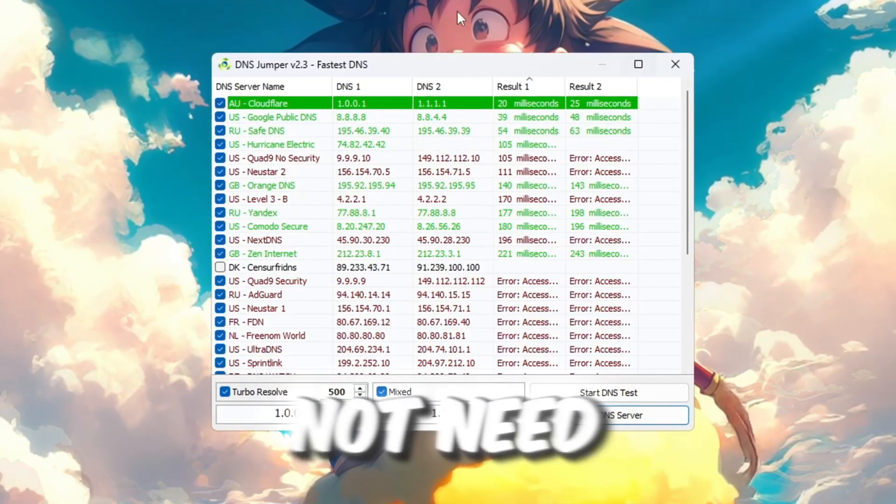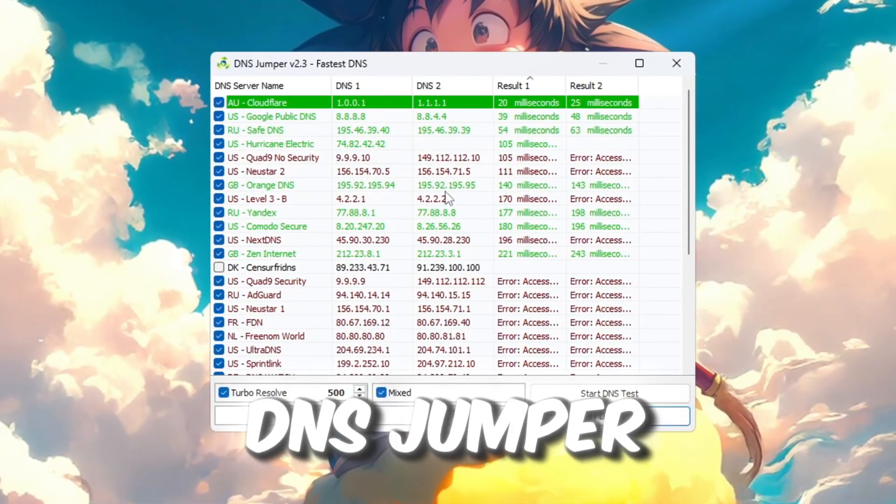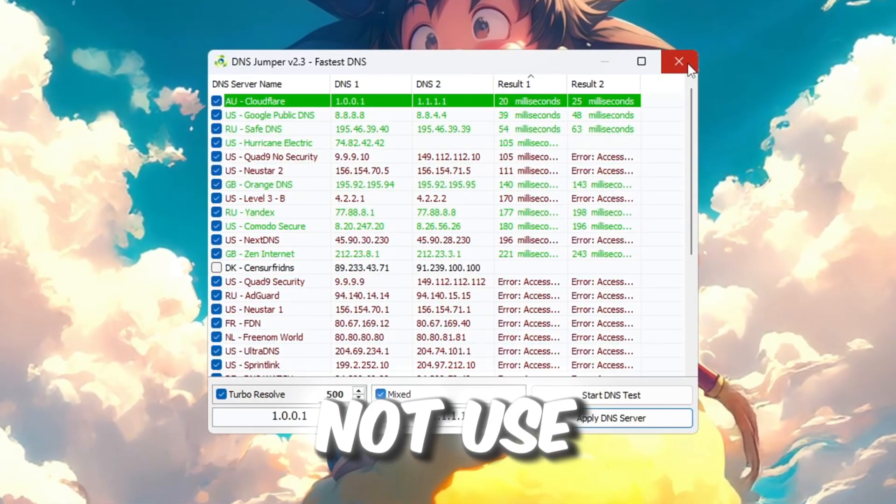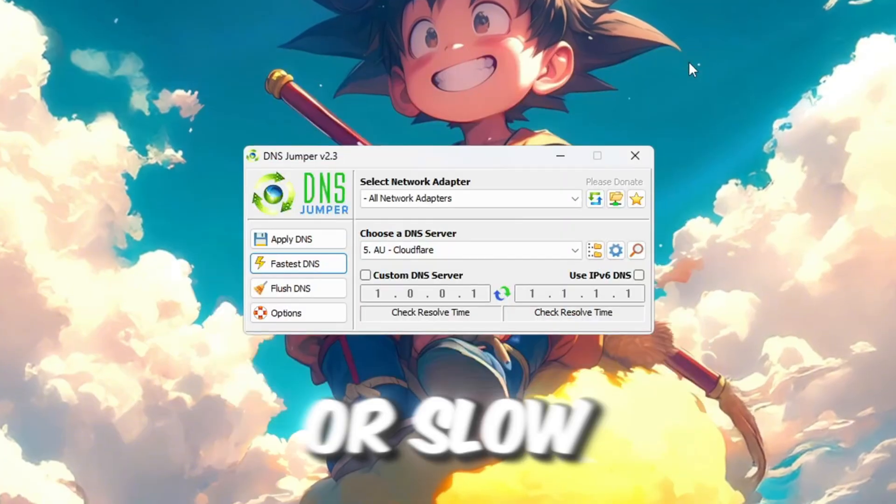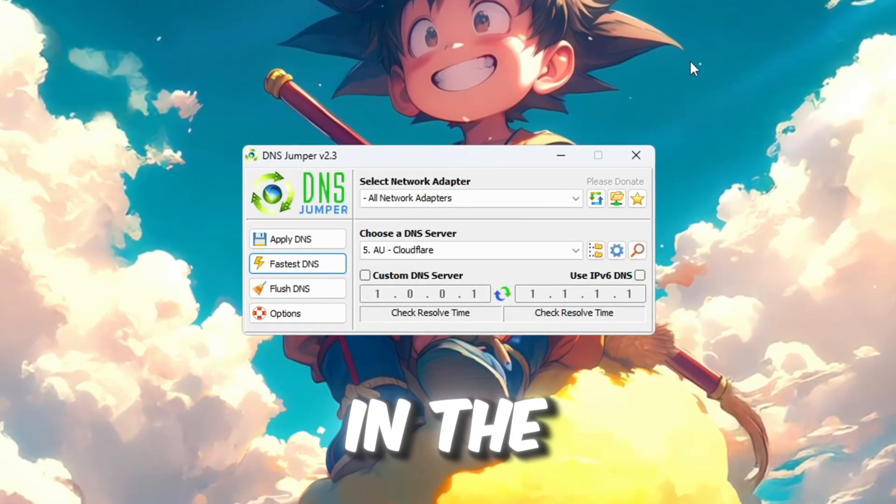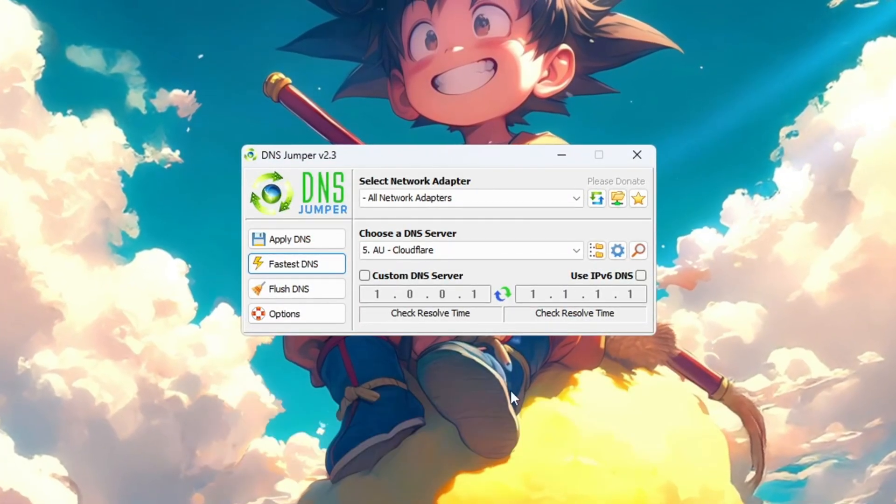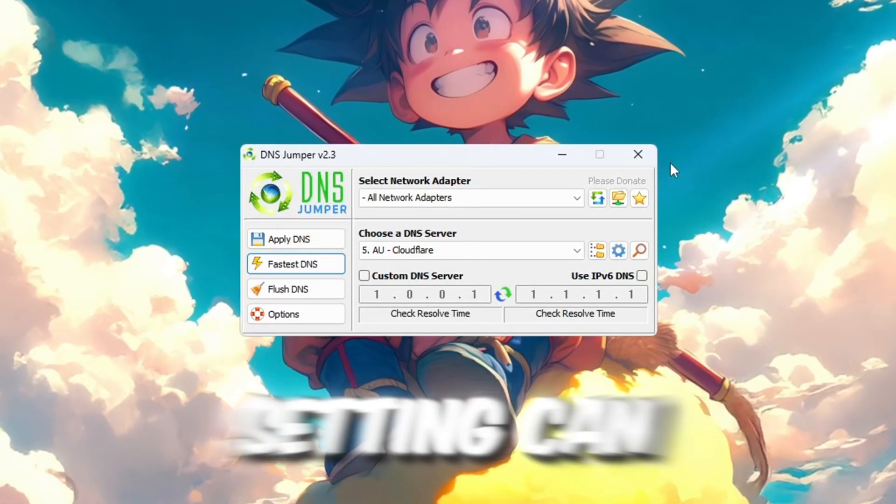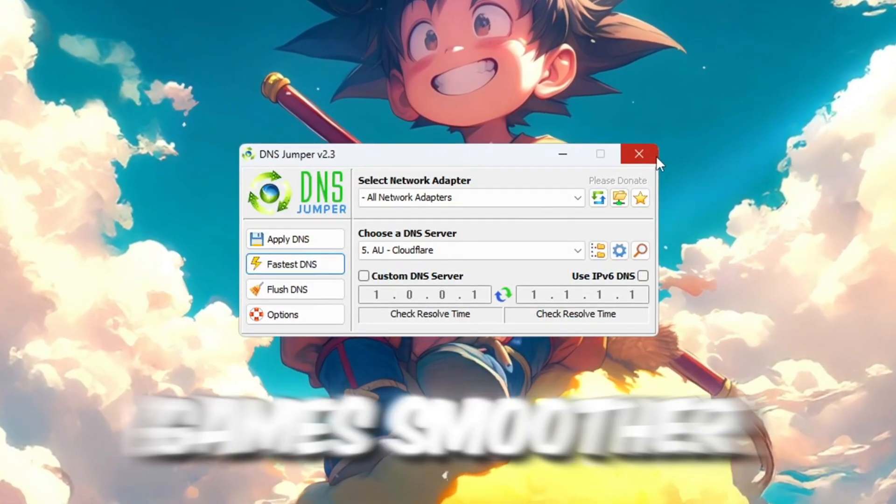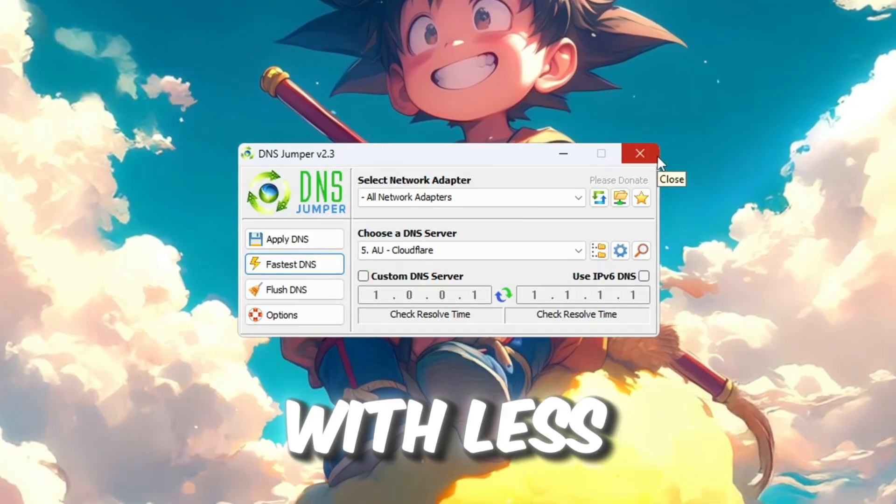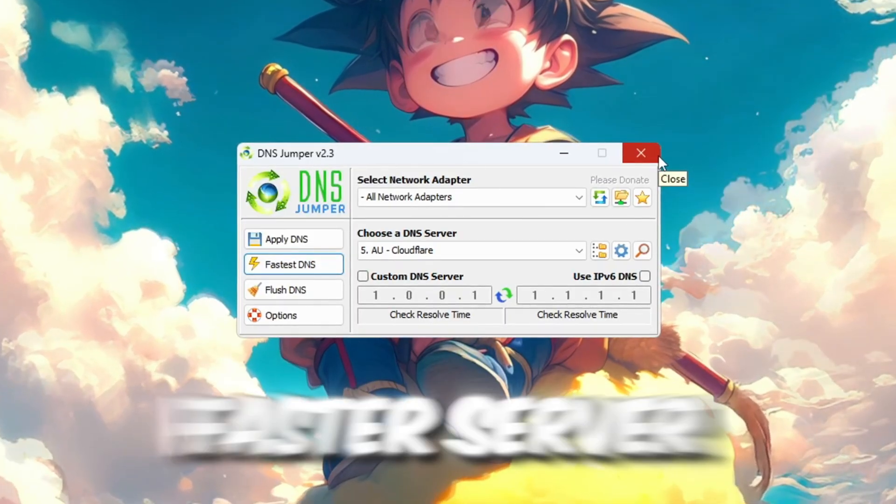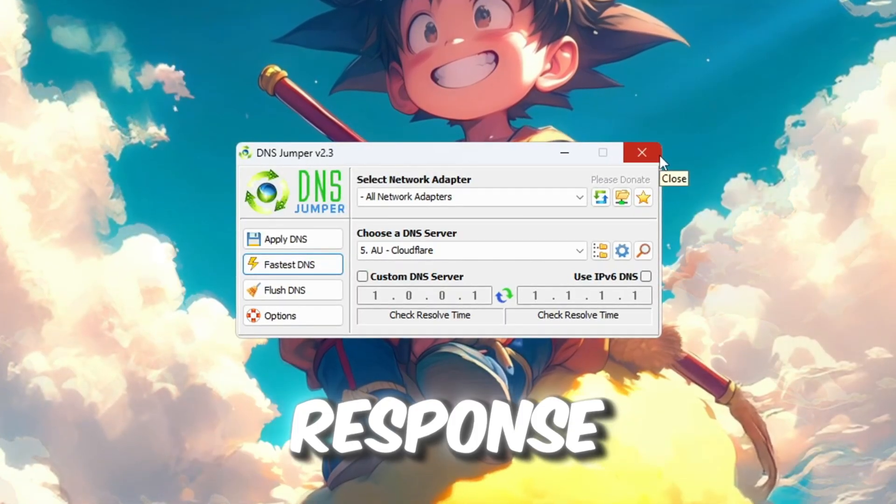You do not need to keep DNS Jumper open anymore. It does not use any system memory or slow down your computer in the background. Using this setting can help make your Roblox games smoother, with less delay and faster server response.